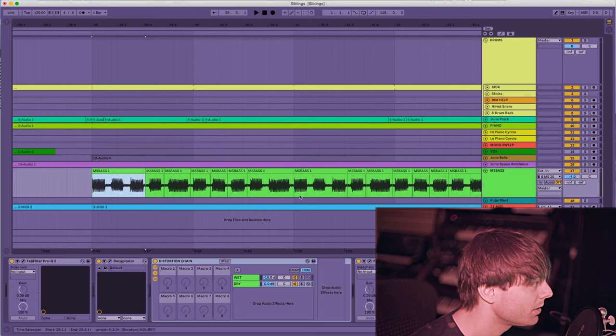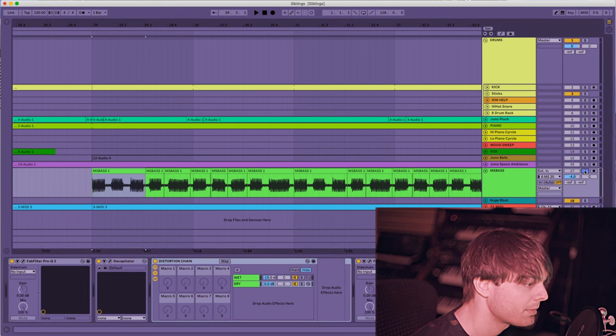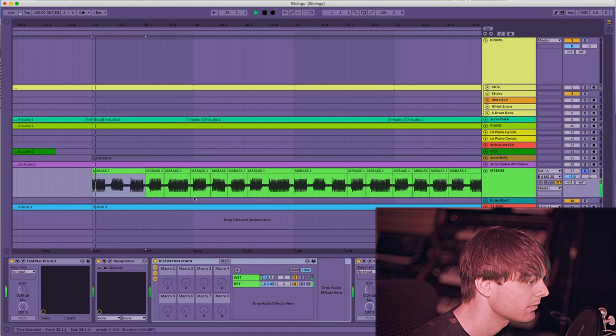Ableton, you know it, we love it. Here it is. I have a bass sound here, it's from my MS-20, it sounds like this.